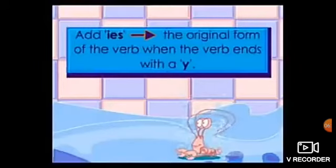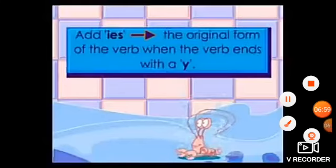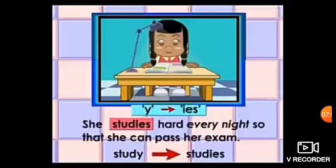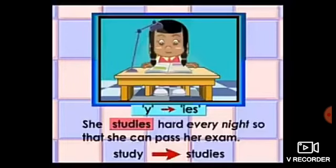Dear students، جب کچھ verbs Y کے ساتھ آئیں گے تو ہم نے Y کو cut کر دینا ہے اور اس کی جگہ IES لگانا ہے۔ We add IES to the original form of the verb when the verb ends with a Y. Here is the example: she studies hard every night so that she can pass her exam. Study became studies — Y کو cut کر کے IES لگا دیا۔